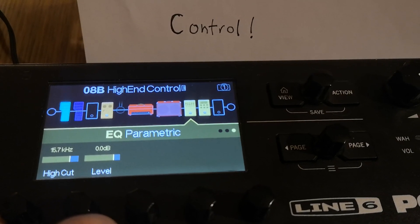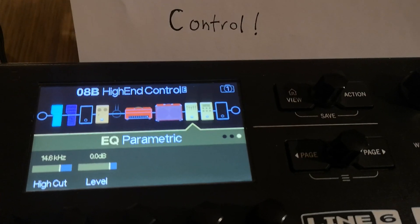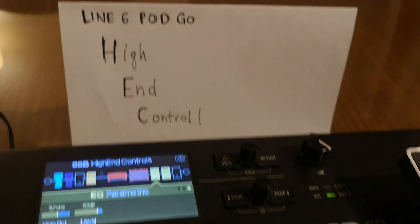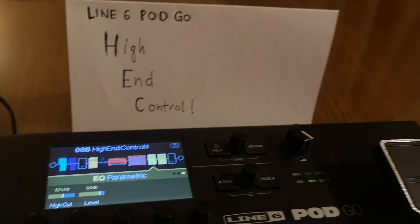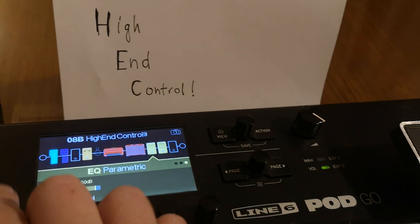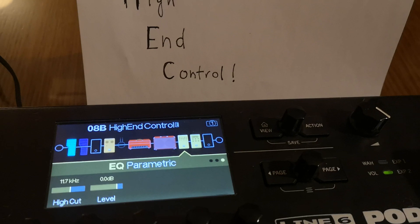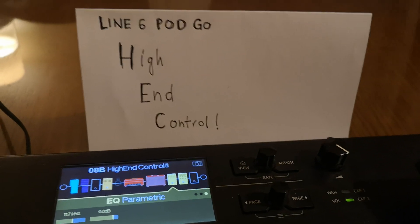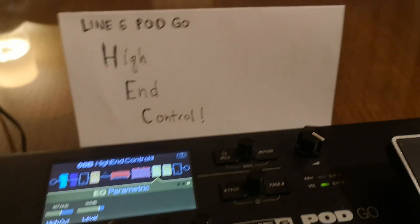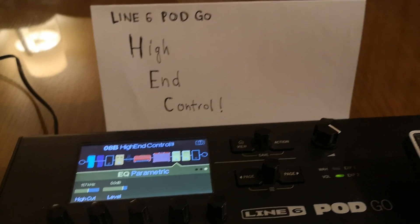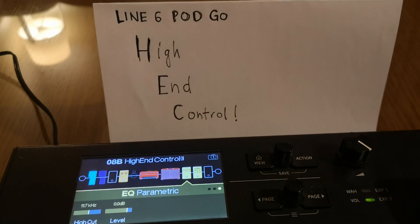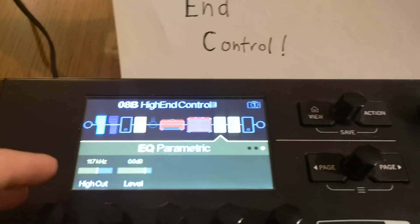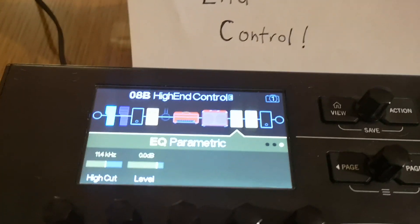Usually there's not too much information from guitar cabinets above 6 or 7k — it drops off above 6k. However, we are in the digital realm, emulating analog stuff, and one thing very characteristic of digital audio is that it can be harsh. So how can you deal with that harshness? The first thing I suggest is that you try a high cut — and the question is where to start.